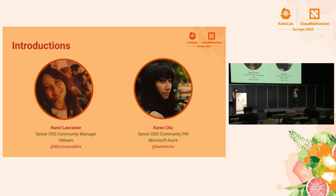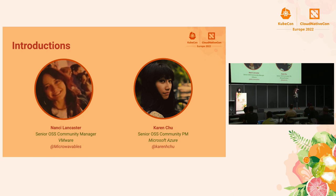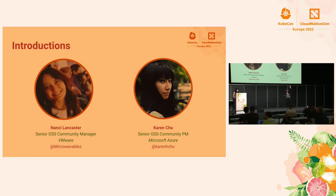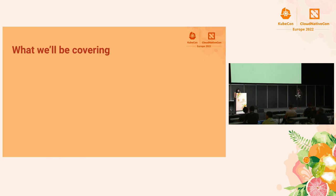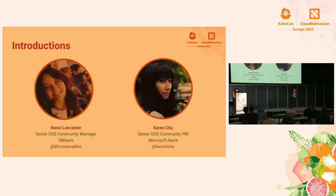By a show of hands, who here is already a community manager? And who here has absolutely no idea what a community manager does? Even some community managers put their hand up — we don't always know either. A community manager could mean a lot of different things, but here is what we know to hopefully lessen the vagueness of this vital role in open source.